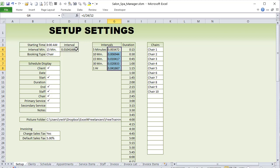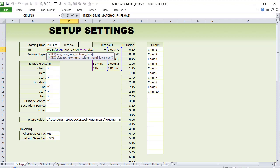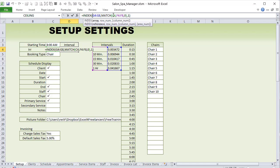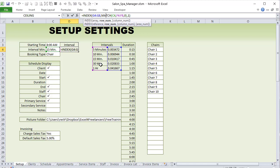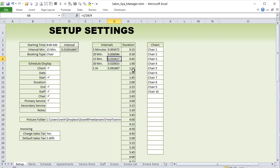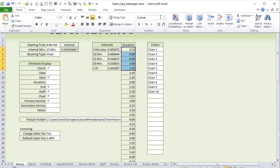To determine the decimal for the selected interval, I use an INDEX/MATCH: INDEX all the decimal values in column G, MATCH the selected interval in C4 against column F. This returns — for 15 minutes — the decimal 0.010417. That result is stored in a named range called 'interval.' The duration list is then built by starting at the first value and repeatedly adding the interval, with custom formatting 'h:mm' to display hours and minutes.